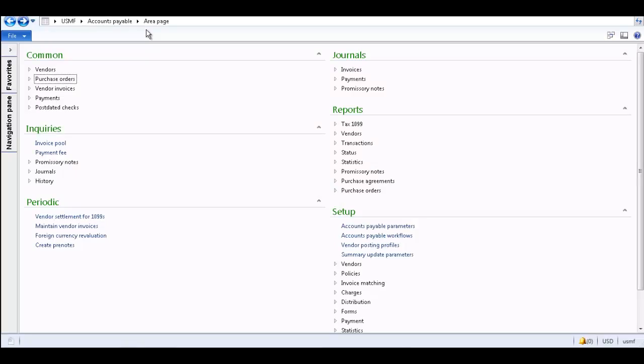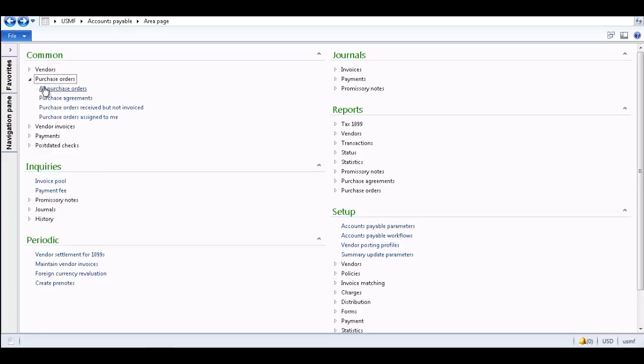I have the Microsoft Dynamics AX 2012 client open on my screen. You can access a list page from the common section on the area page within any module. We will look at the All Purchase Orders list page.